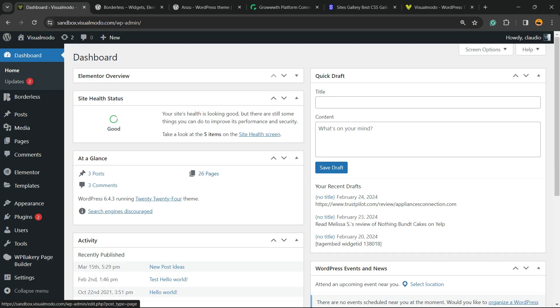What's up guys, here's Claudio from Visualmodo WordPress Themes. In today's video you're going to learn how to do a manual database backup on your WordPress website for free in this step-by-step tutorial.